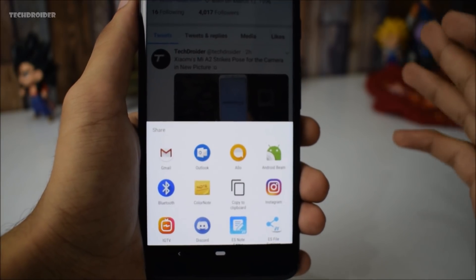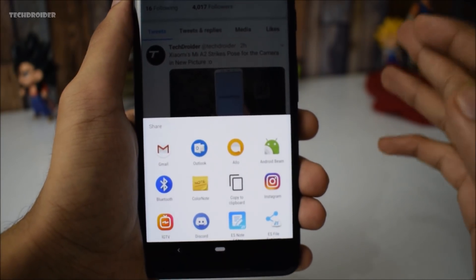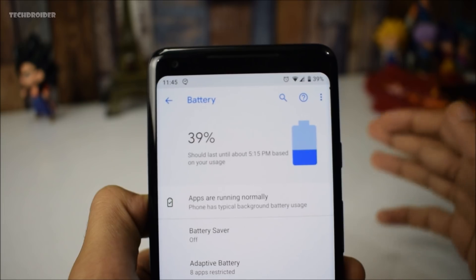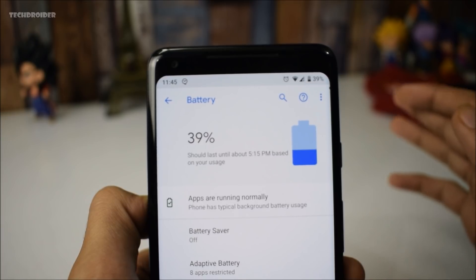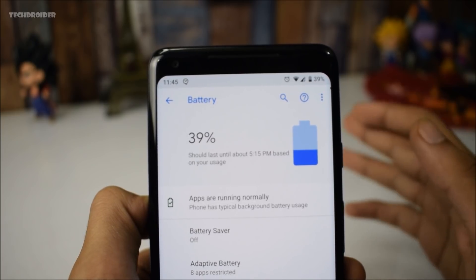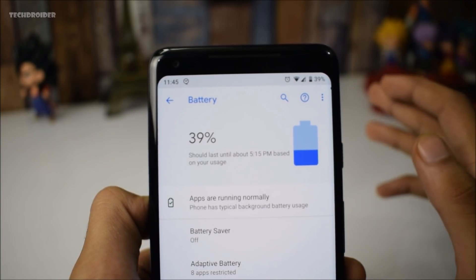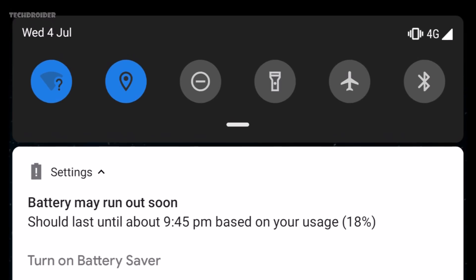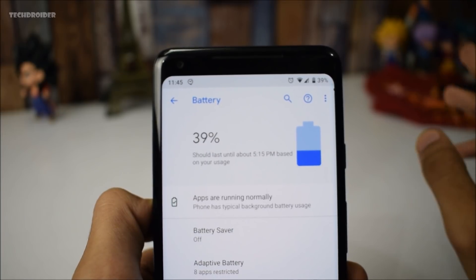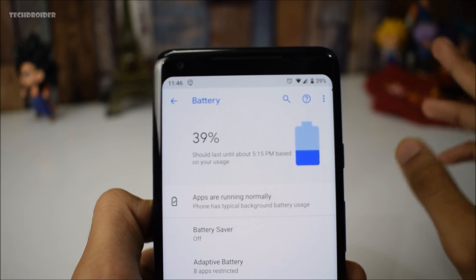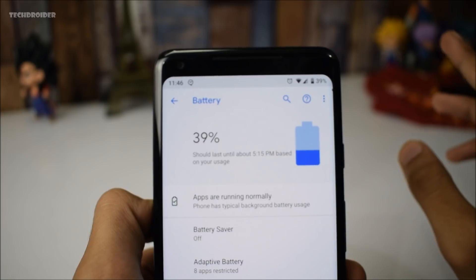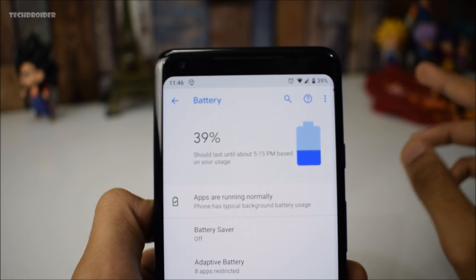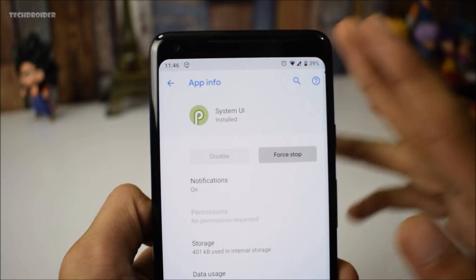The share menu now shows four contacts — previously it was showing eight, but now it has been changed to four. Also, your smartphone will now notify you whenever your battery is going to run out. You will get a notification that the battery may run out soon, along with a specific time estimate. It seems to appear around 21 to 25 percent — last day I received the notification at 22 percent.